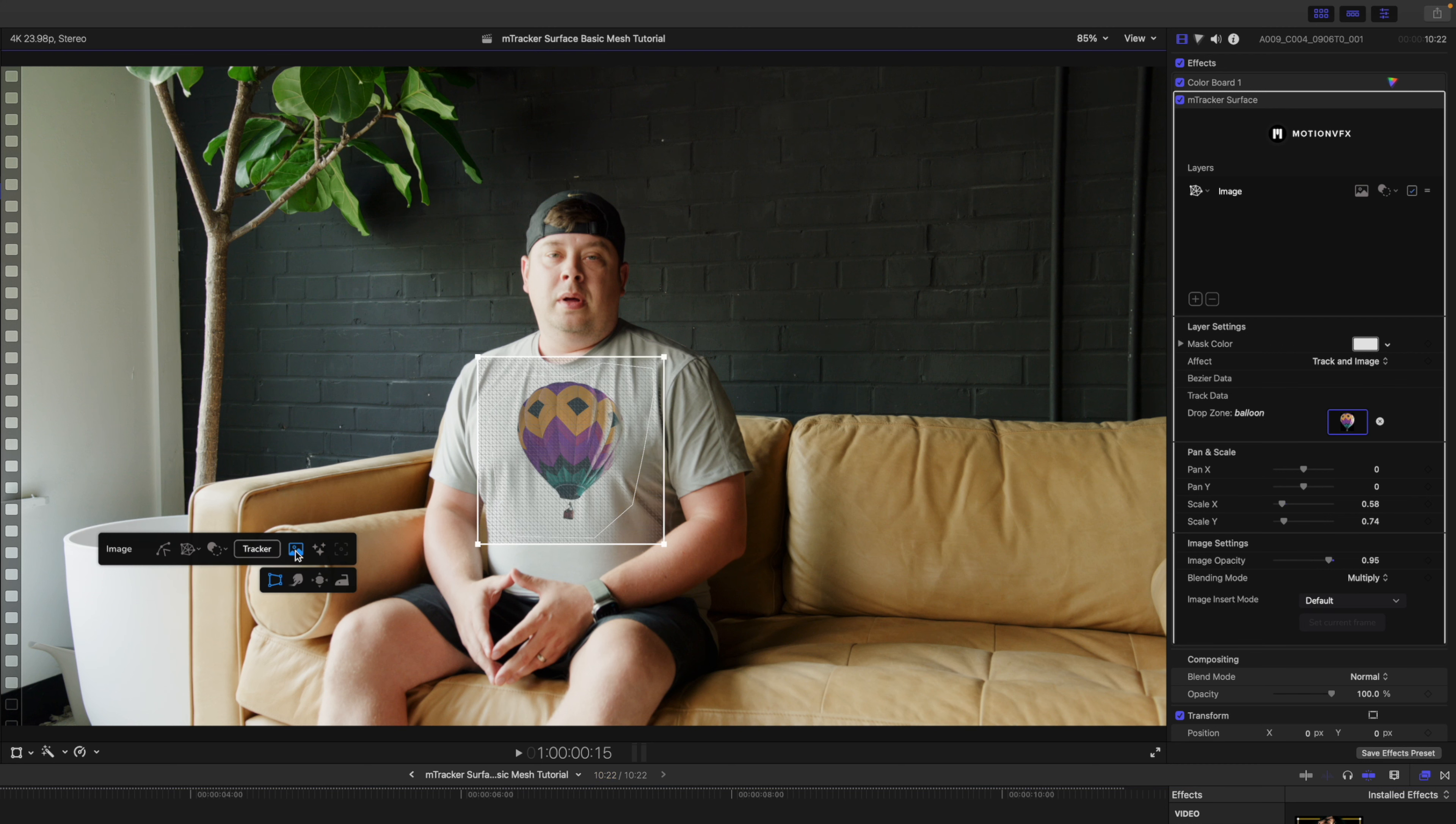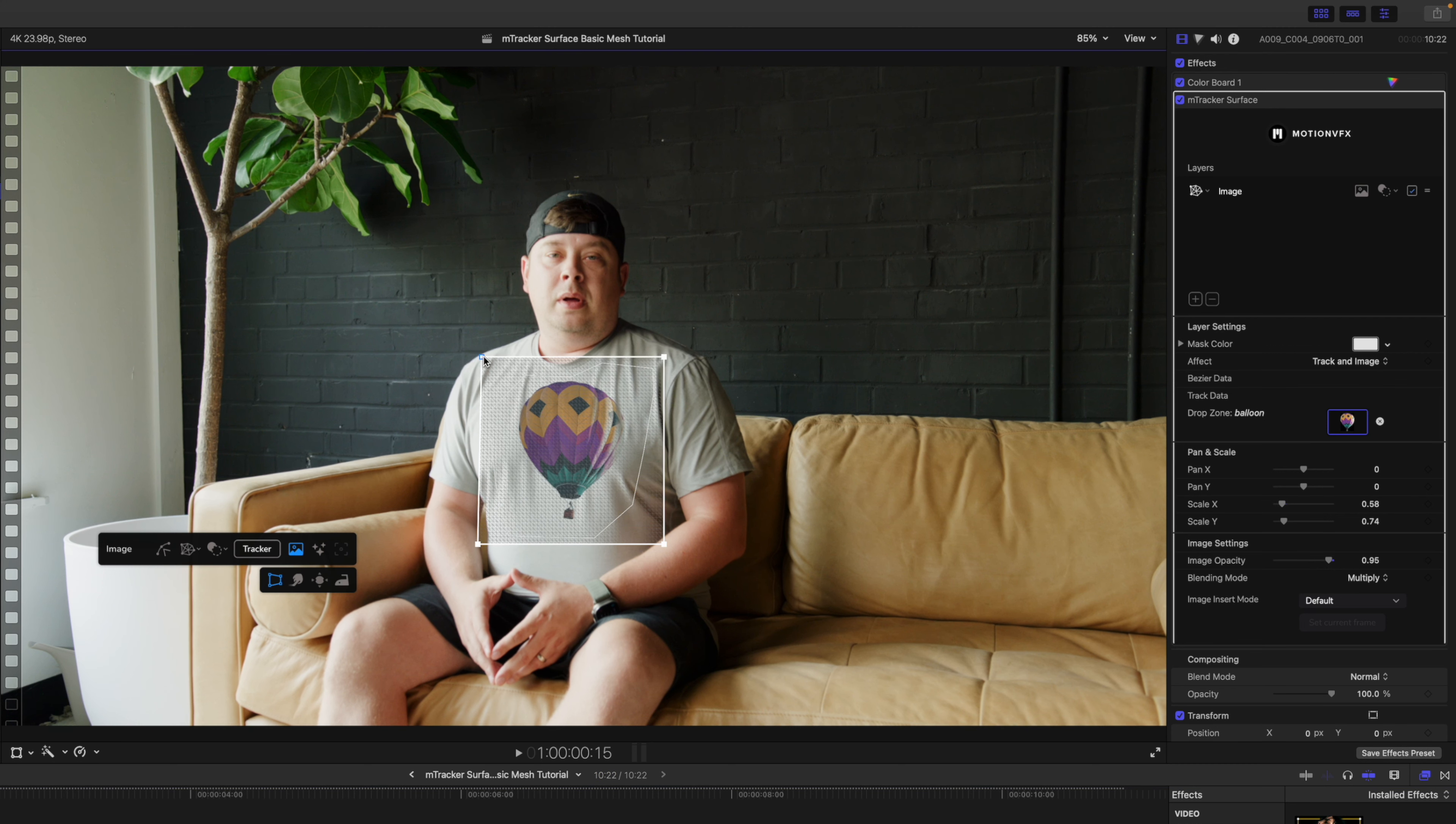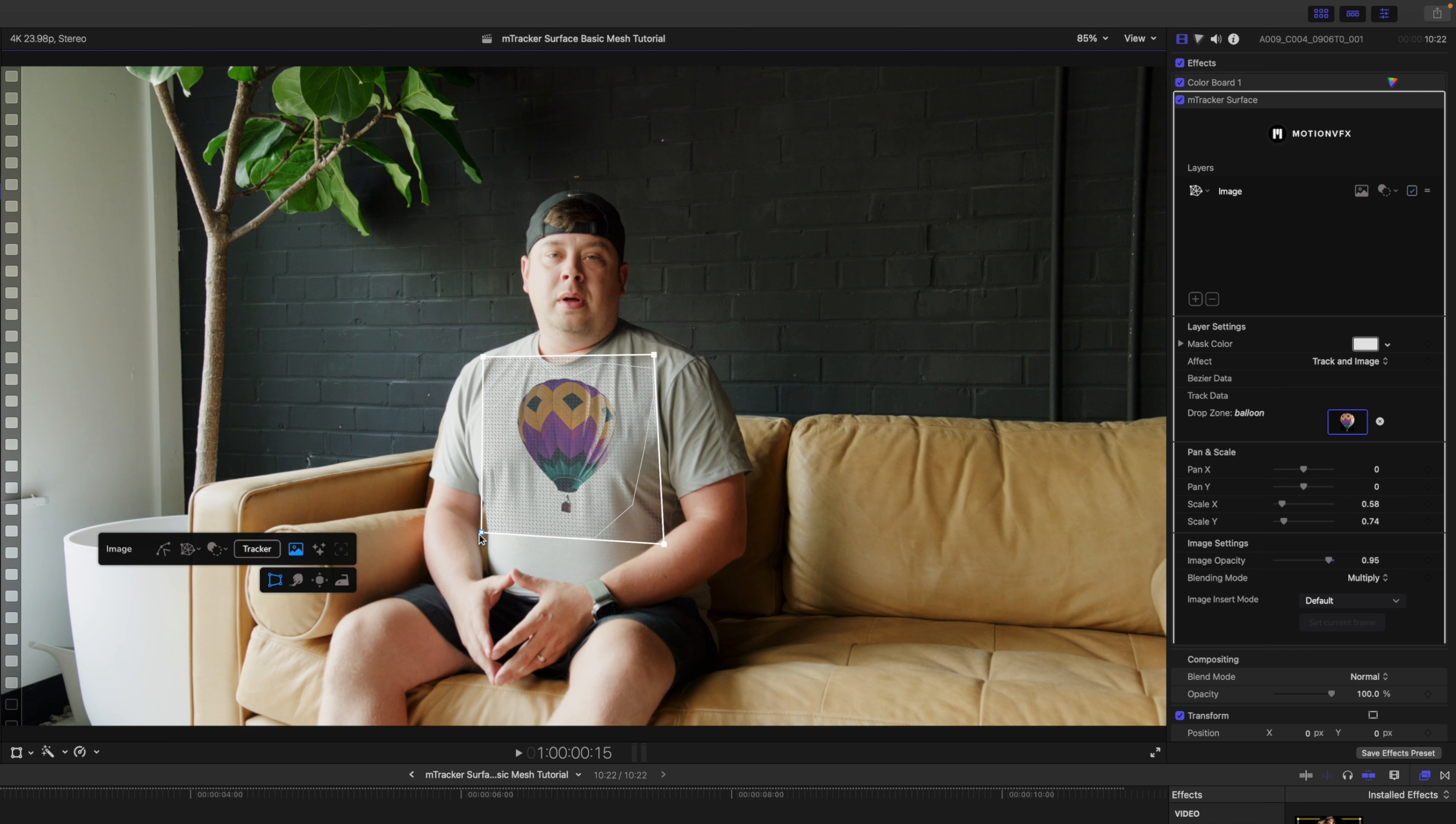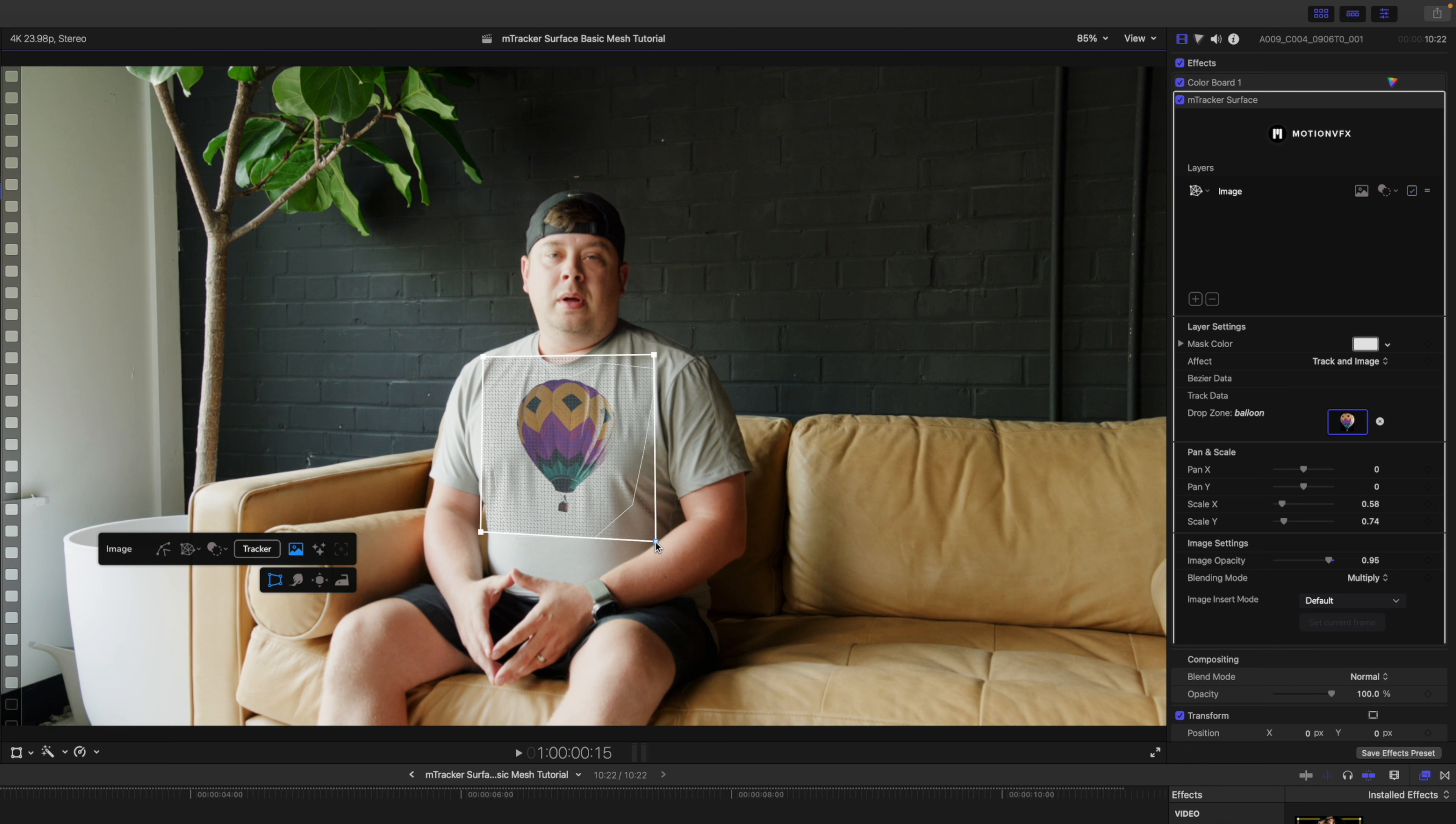Over here we can use our corner pin tools to just kind of make that look like it is more appropriately angled for the way that I'm sitting. We're just clicking those handles and adjusting as we need.